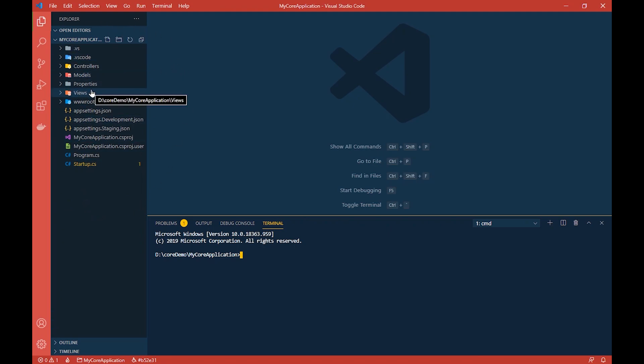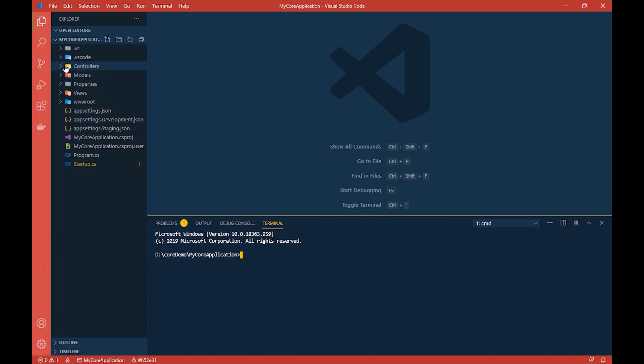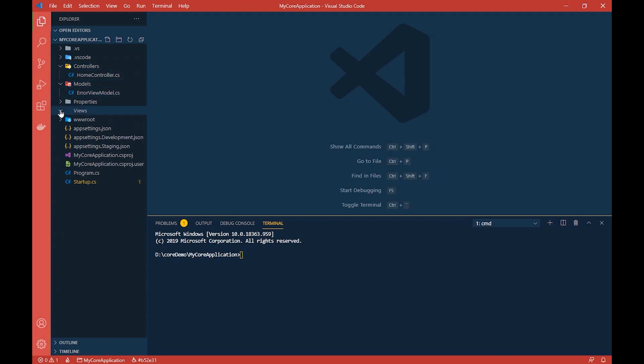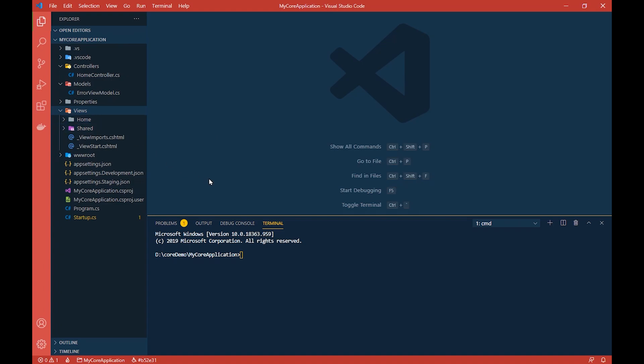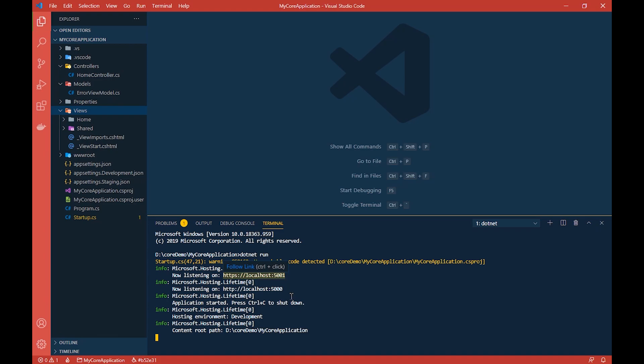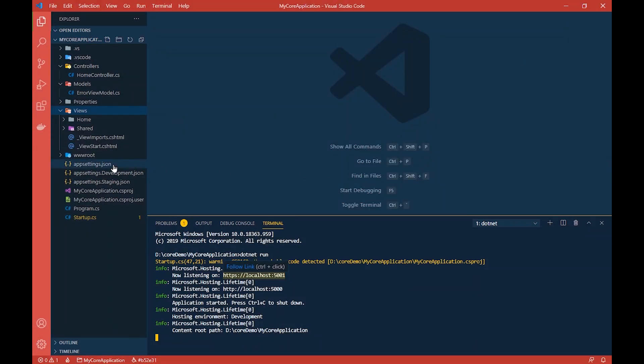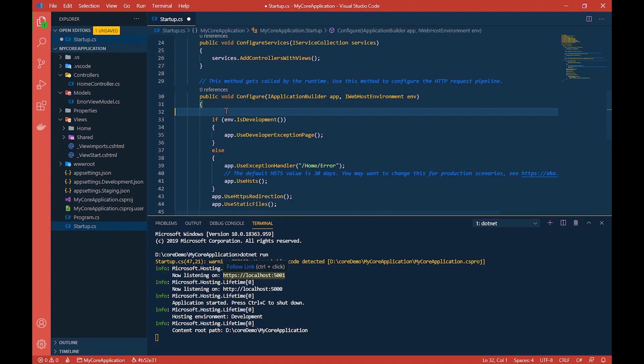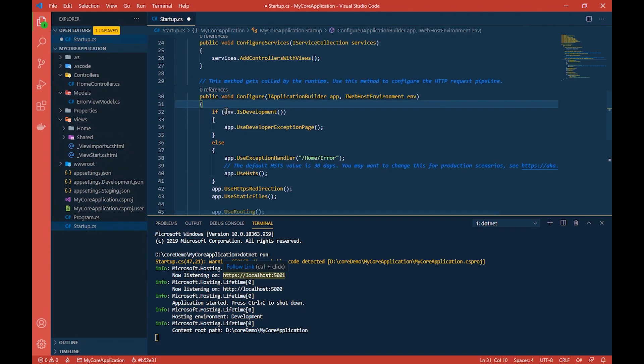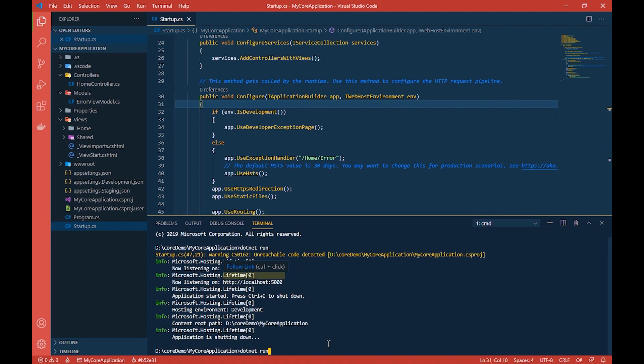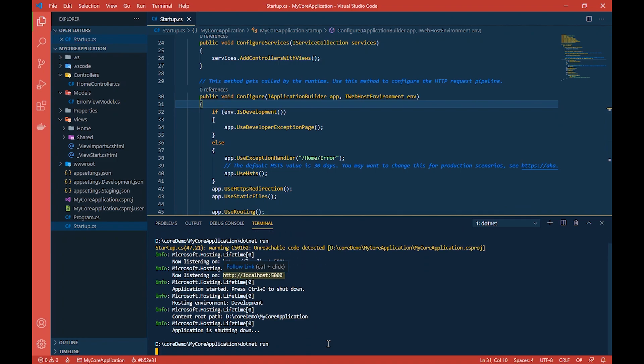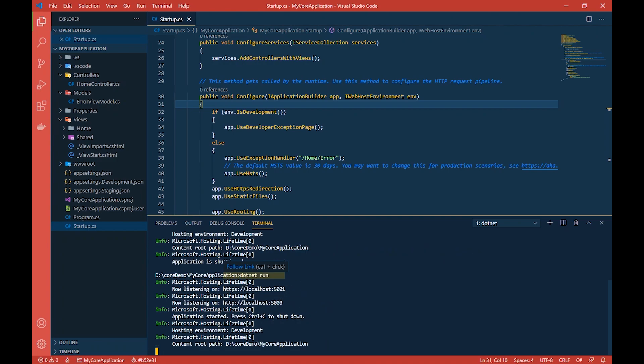As you can see, this template straight away gives you the views, the models and the controllers. Here is your controllers, here you have your models, here you have your views. Now when you run this application, let us run this application: 'dotnet run'. When we run this application and we open localhost 5001, we did some changes for middleware and I forgot to remove that code from our previous example. Let me save this.